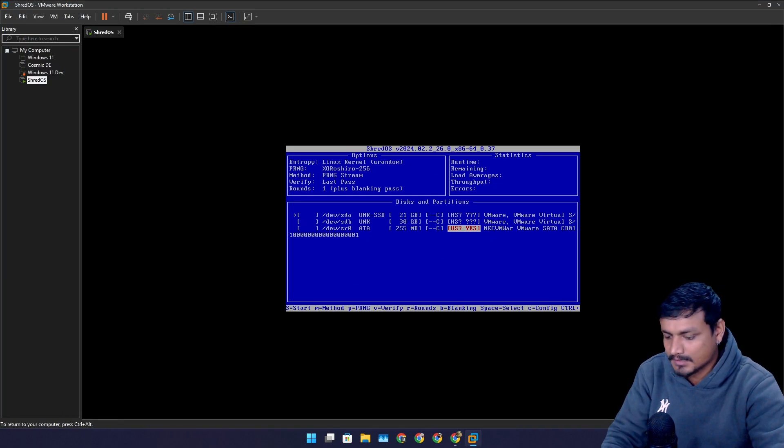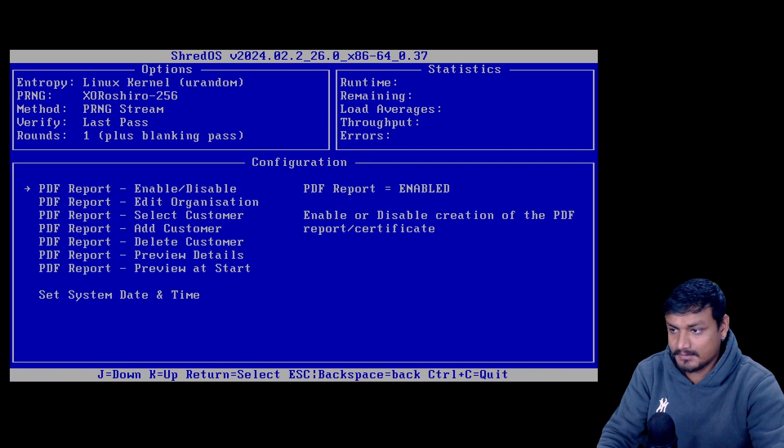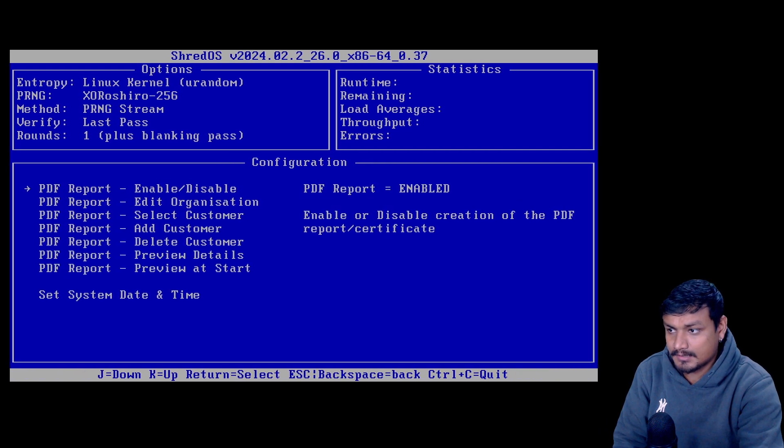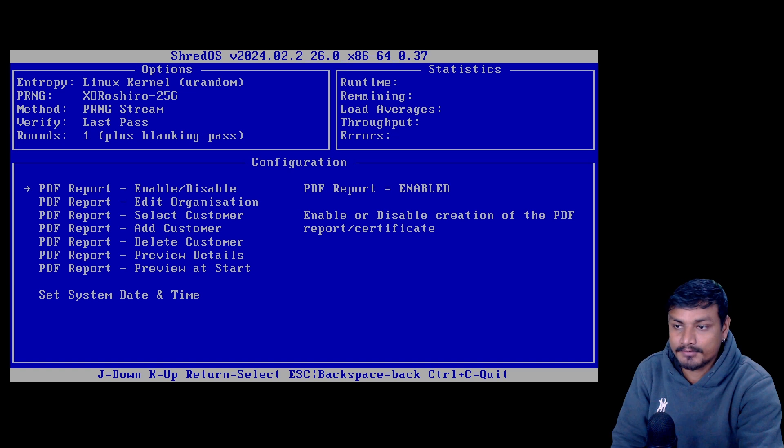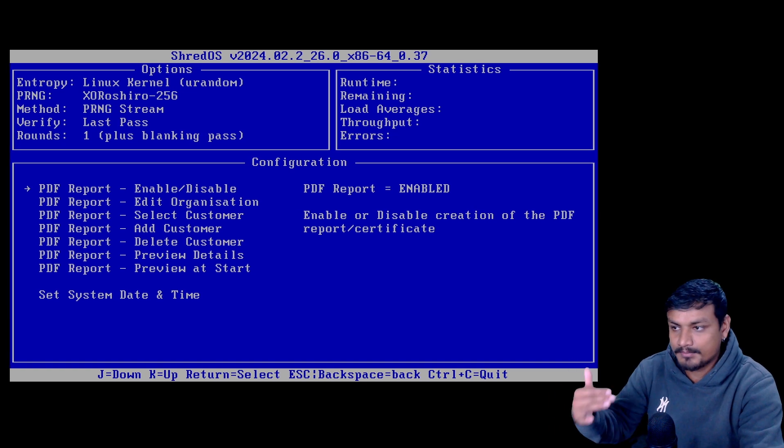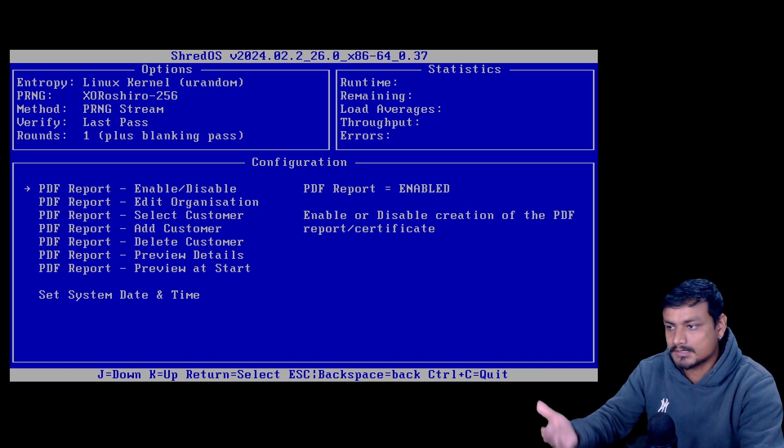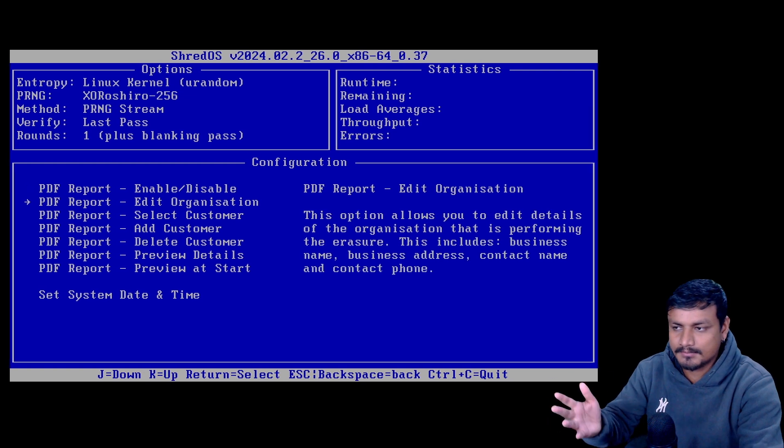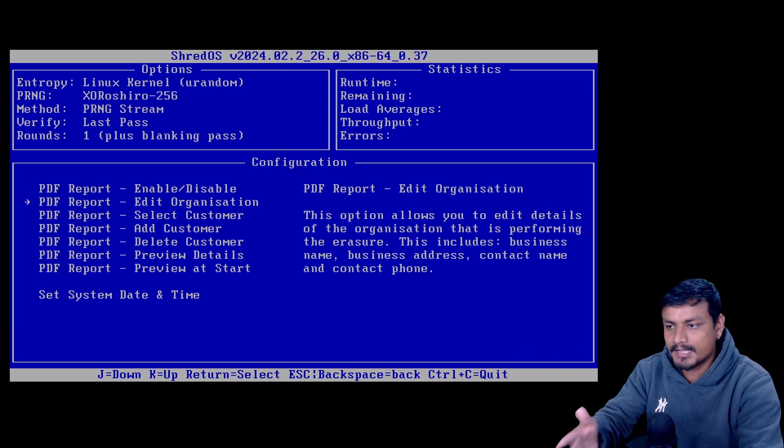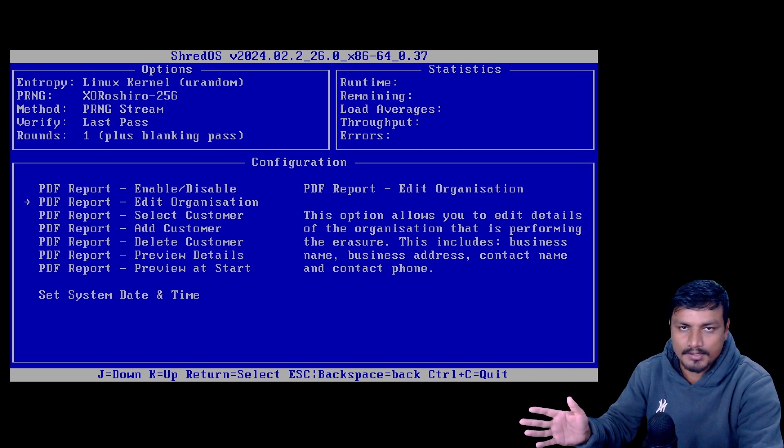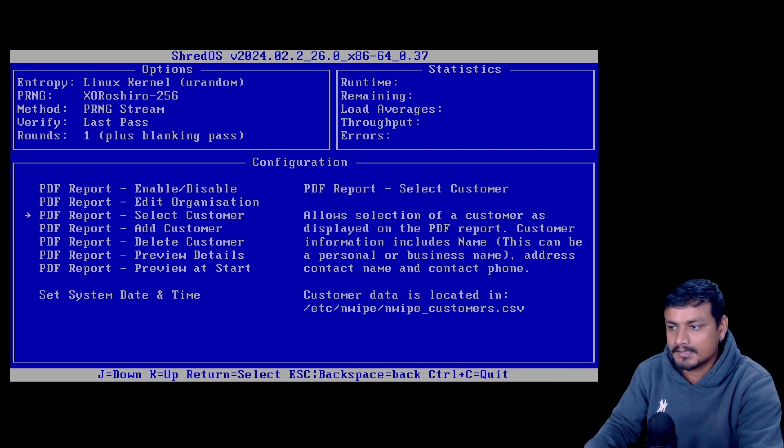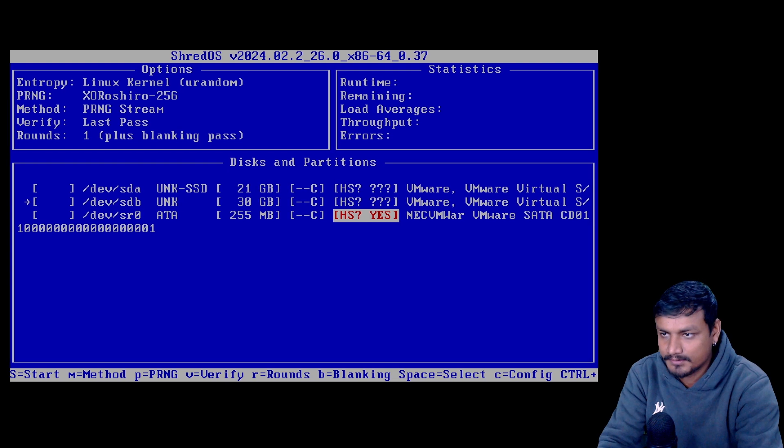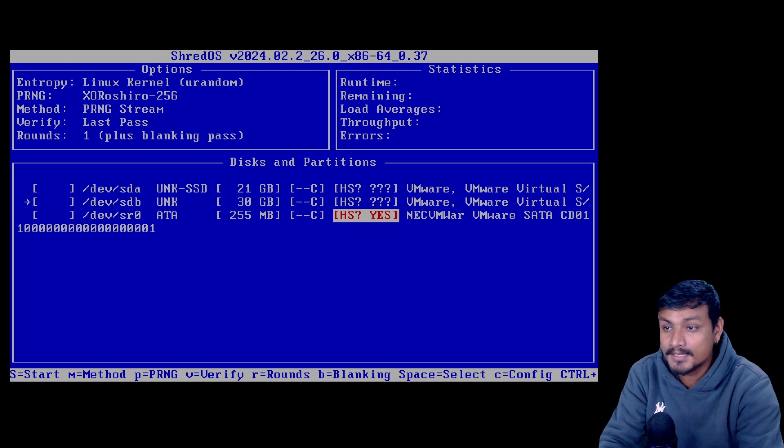So yeah, it's gonna give you all the info. You can also fill your information. Actually let me show you guys something here, okay? So if you click on C config here, you can enable and disable the PDF report. After it's done wiping the data, it's gonna give you the report whether it was successful or not. And if you're like an organization or something, you can edit your organization name, you know, add your names, company's name or something, okay? So this is like really simple yet really powerful tool, or should I say operating system, that everyone should know about.